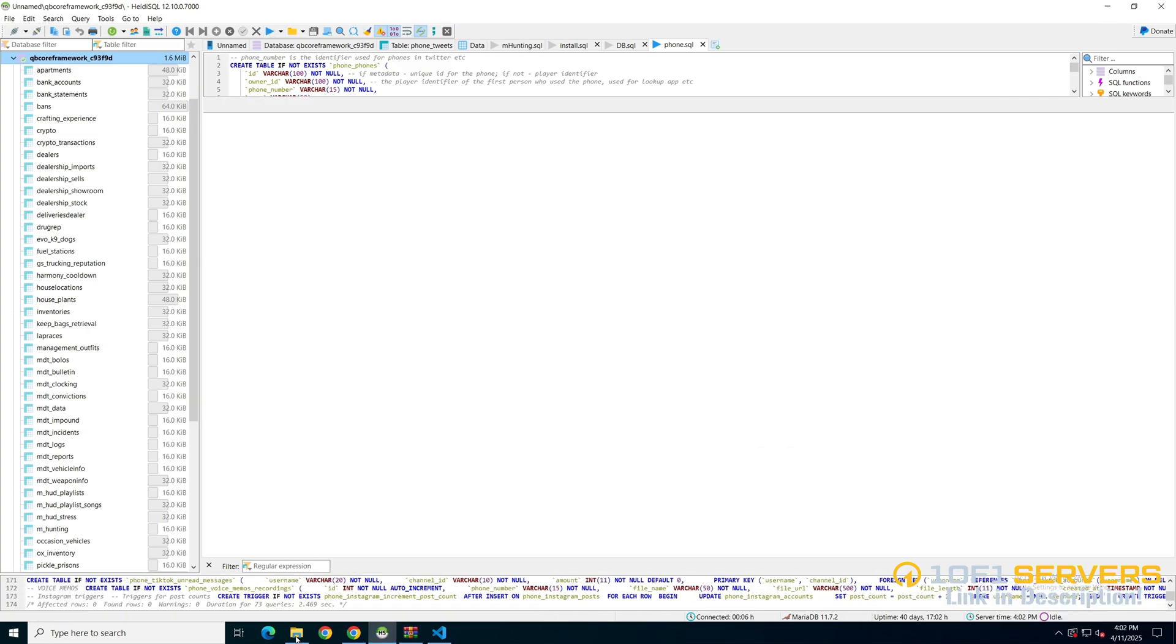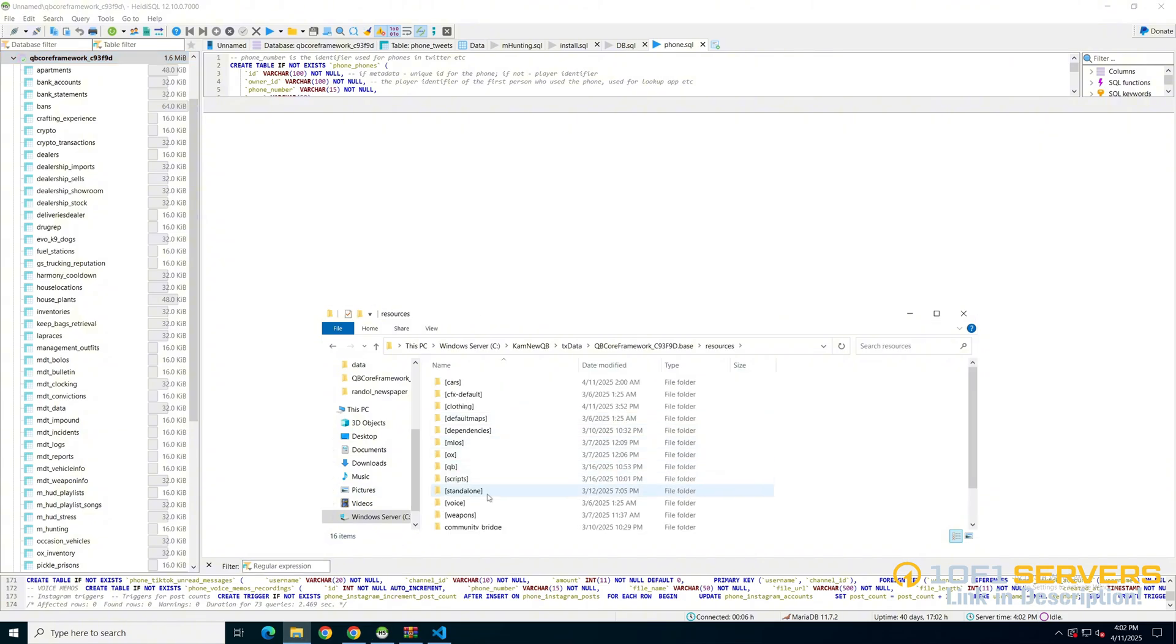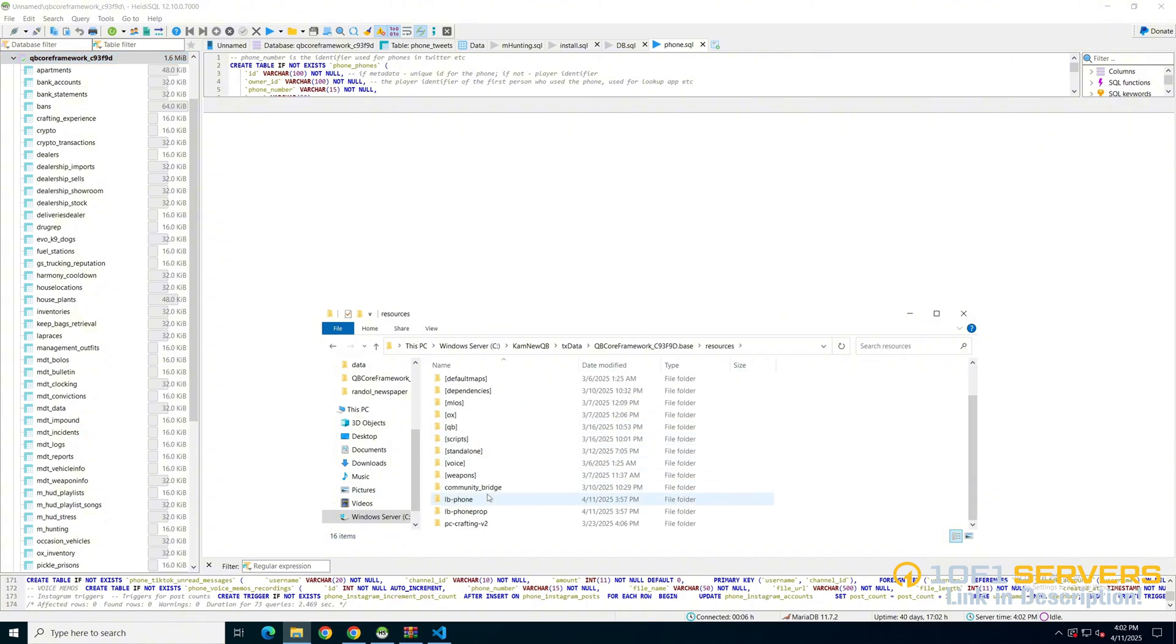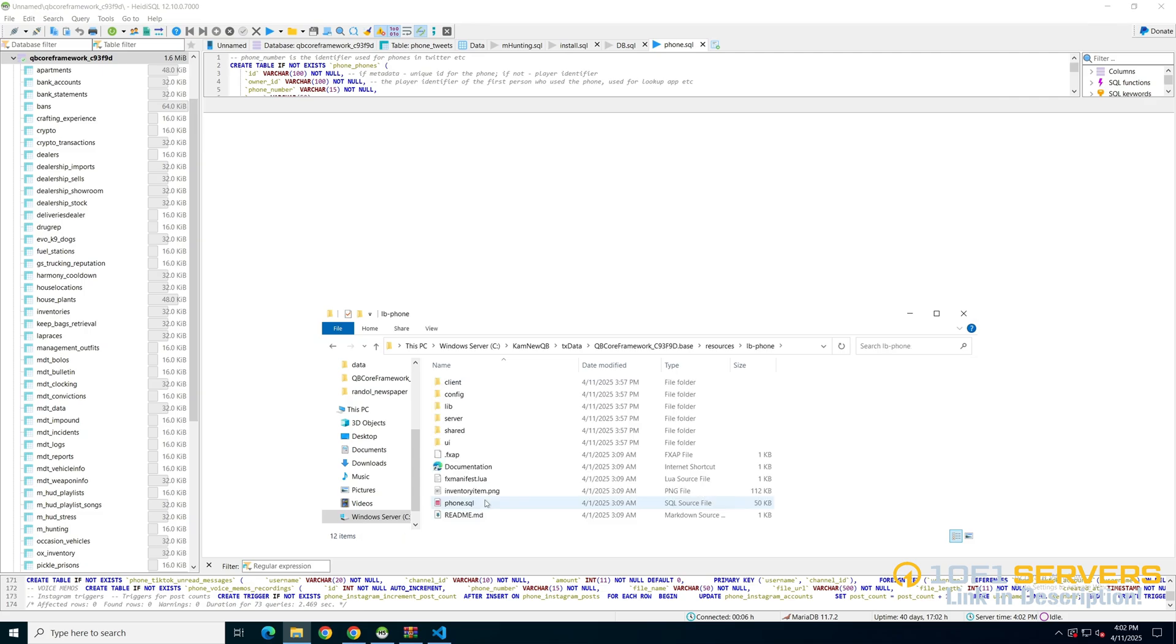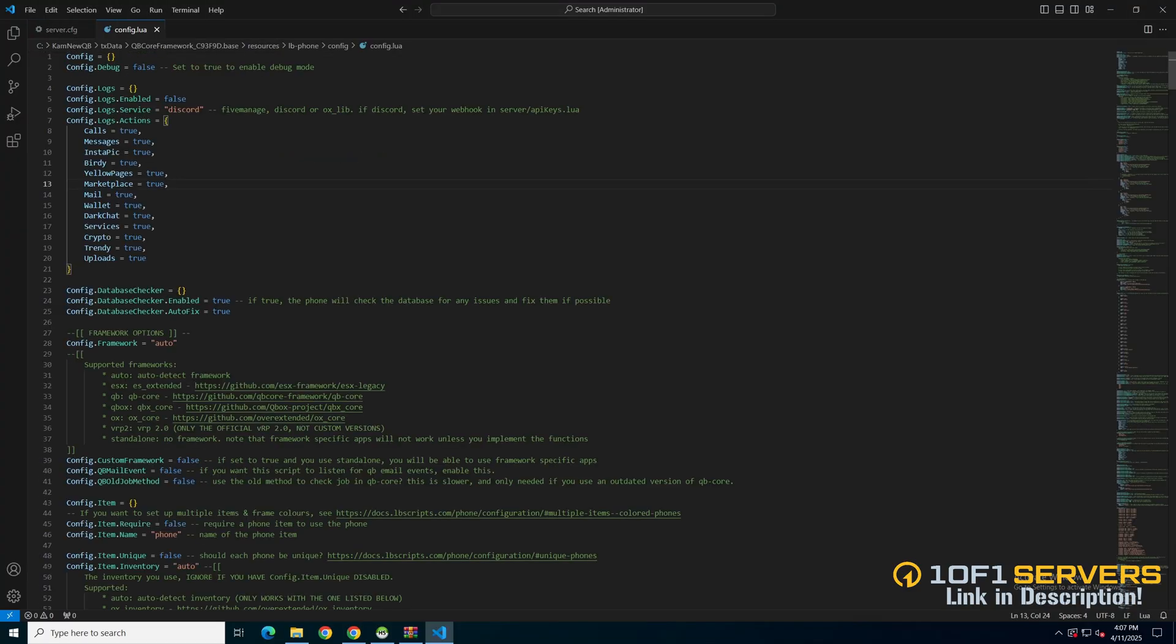Then go back to the LB Phone folder. Into the config folder. And open it. In the config, the first section here is for the logs. You can enable or disable it. Choose your service and choose which actions have logs.